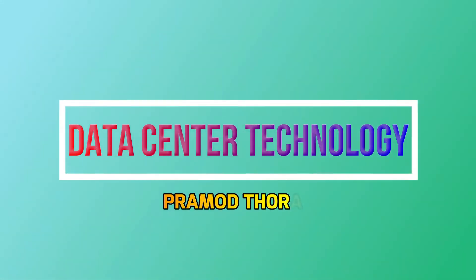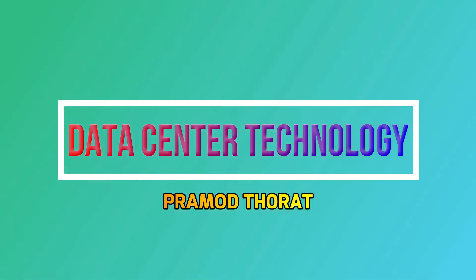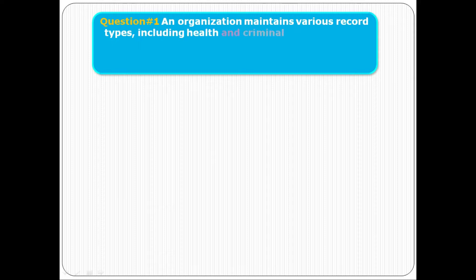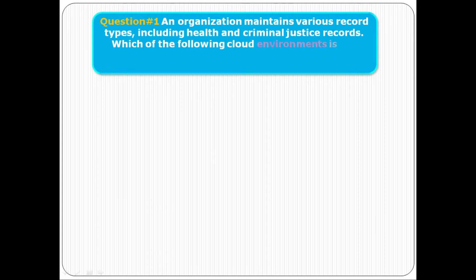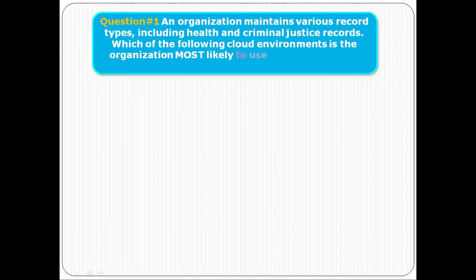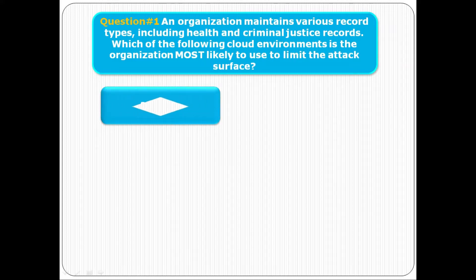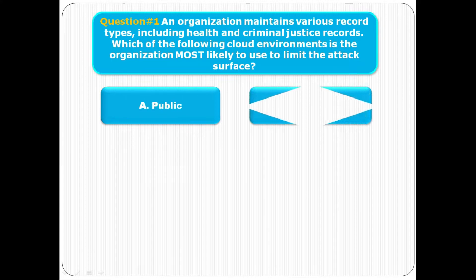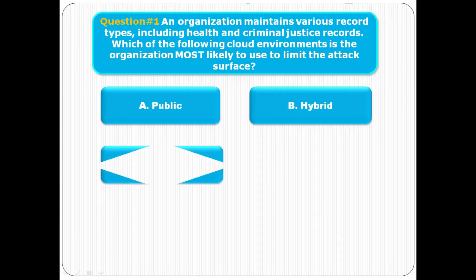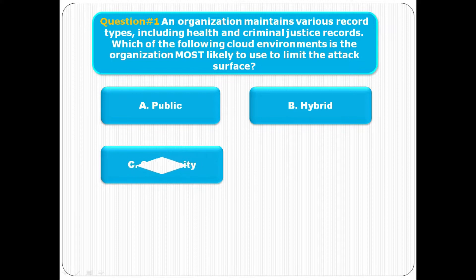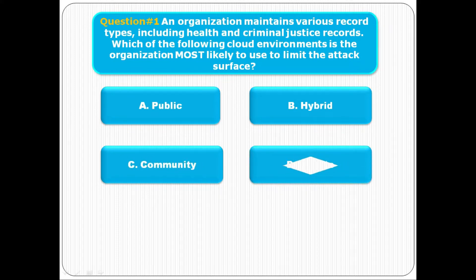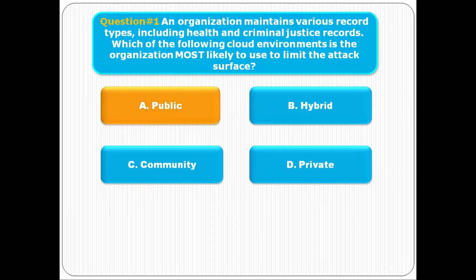Number one: An organization maintains various record types including health and criminal justice records. Which of the following cloud environments is the organization most likely to use to limit the attack surface? Option A is public, option B is hybrid, option C is community, option D is private. The correct answer is option A, public.